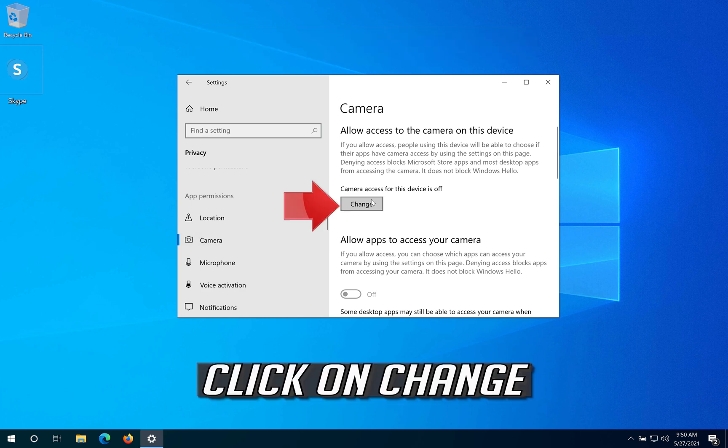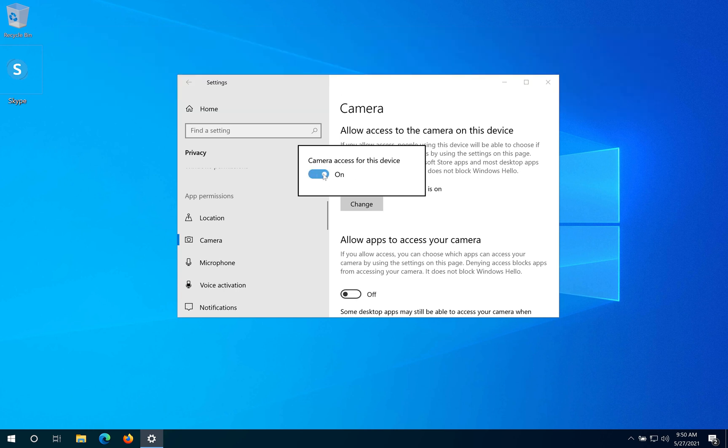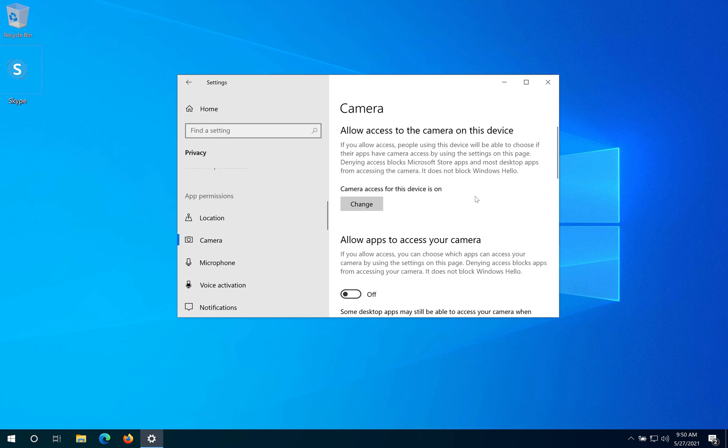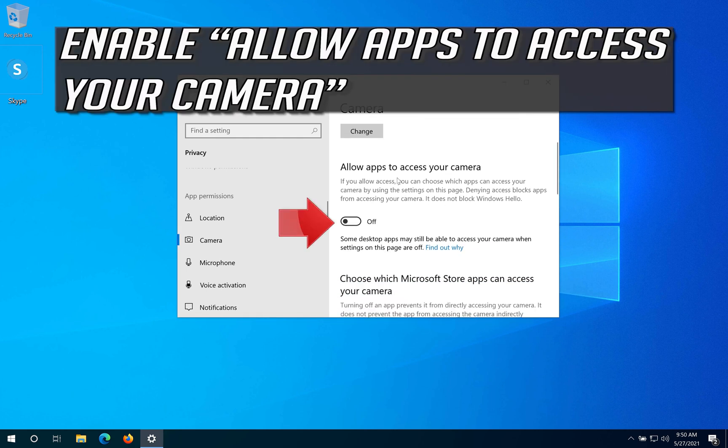Click on Change and enable camera access to this device. Then enable 'Allow apps to access your camera'.